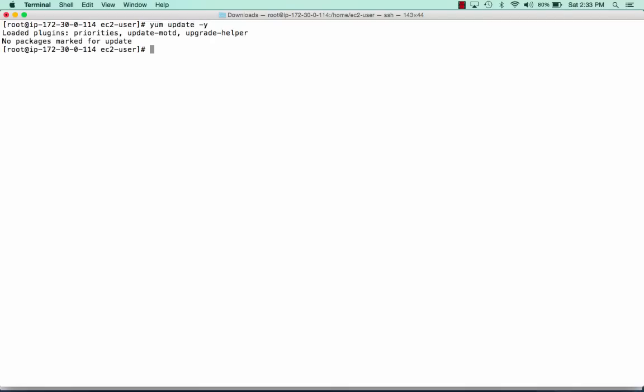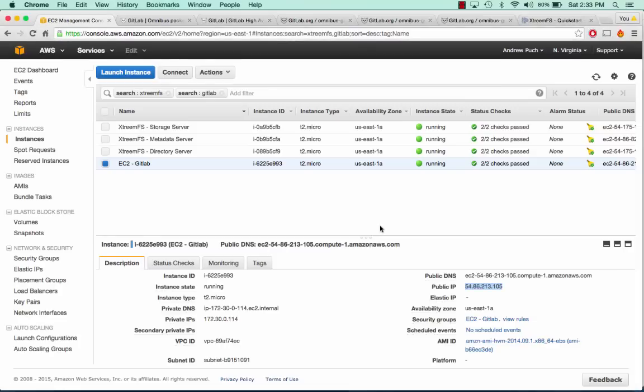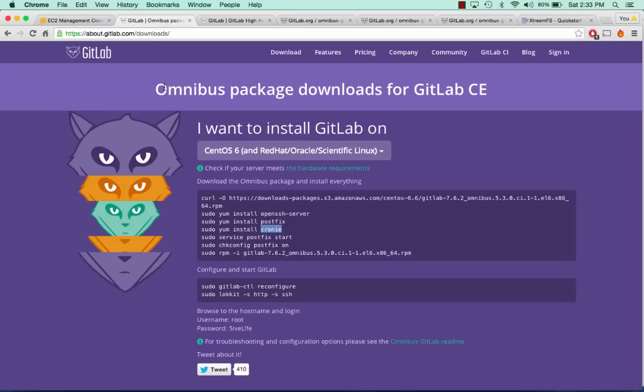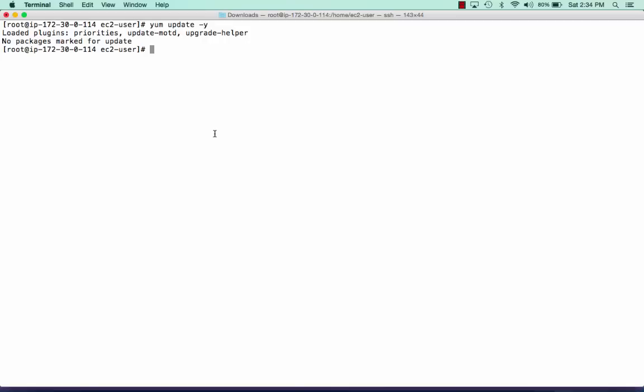First thing we'll do is sudo up and run a yum update with dash y. Looks like we're all up to date. Now we'll go over to about.gitlab.com/downloads, and I'll put a link for this.